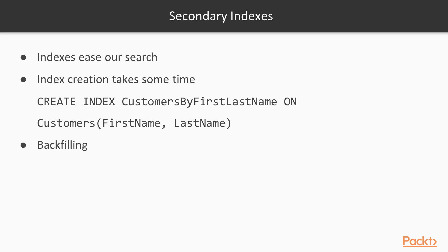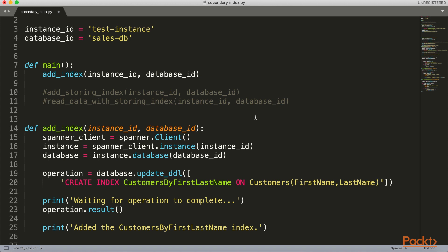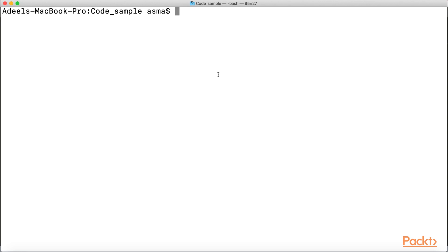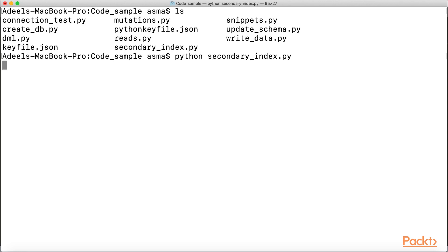Let's look at the Python code where we are creating an index. Once our index is created, we should be able to see it in the console. Here is my Python code with the function add_index. In my sales DB, I'm creating an index on my customers table called customer_by_first_last_name, taking the columns first name and last name. I'll be running python secondary_index.py and waiting for the index to get created. Index creation is essentially a schema update, so it takes some time because I already have data in my DB. It should create the index and then do the backfilling process.